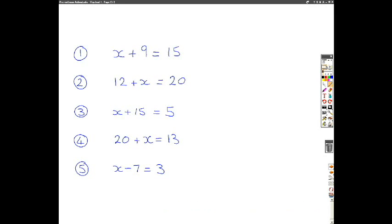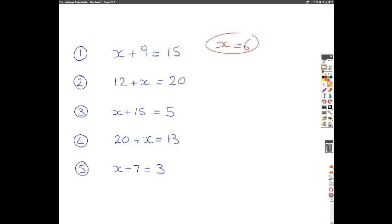Hopefully you've had a chance to try the five questions. First example: x plus 9 equals 15. Well, the operation you're going to be doing to each side is subtracting 9 from each side, which means you're going to get your solution of x equals 6. That's your solution to number 1.